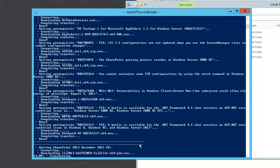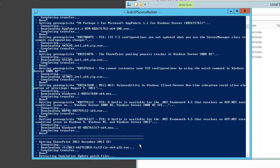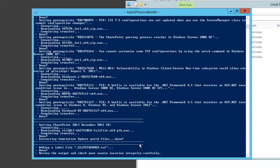As you can see a lot of files have been downloaded and currently the cumulative update is downloaded, almost 50 percent. After that the cumulative update is slipstreamed.